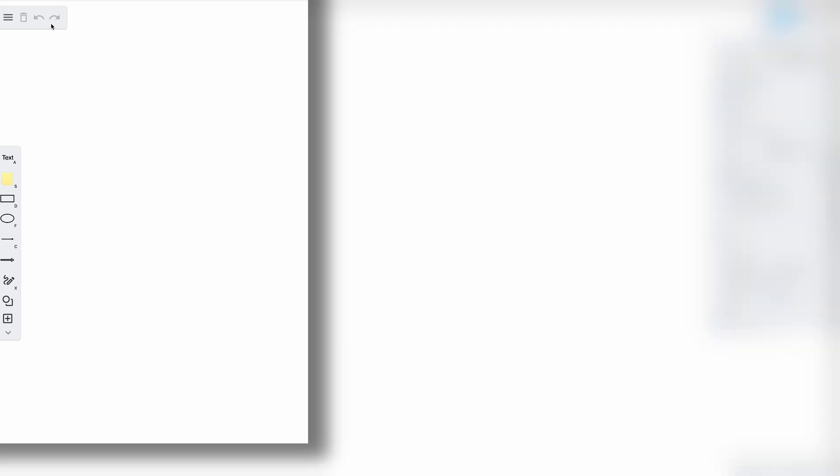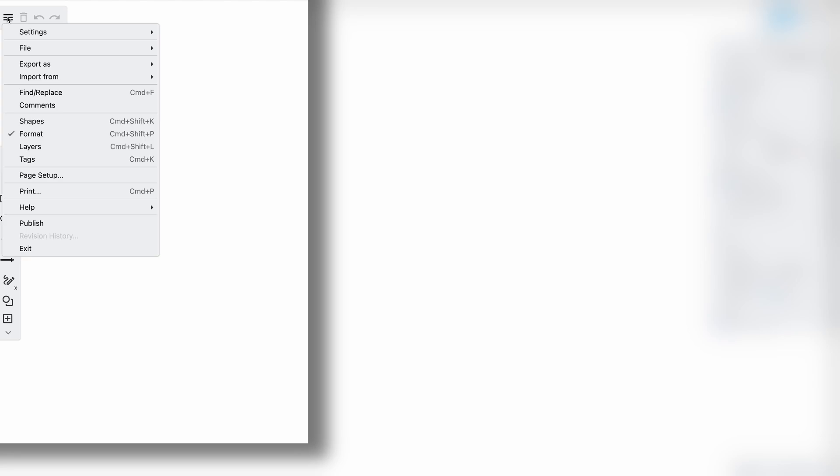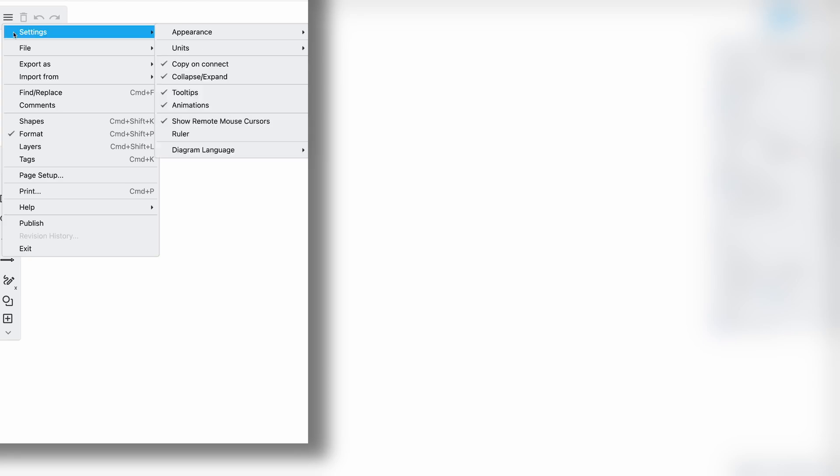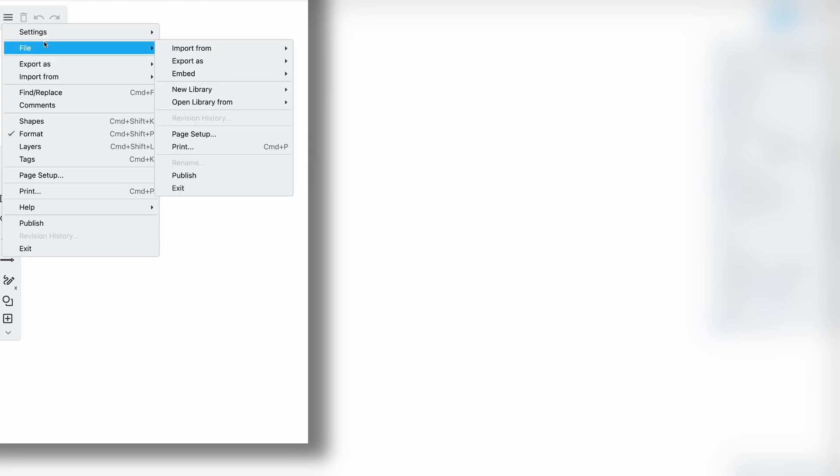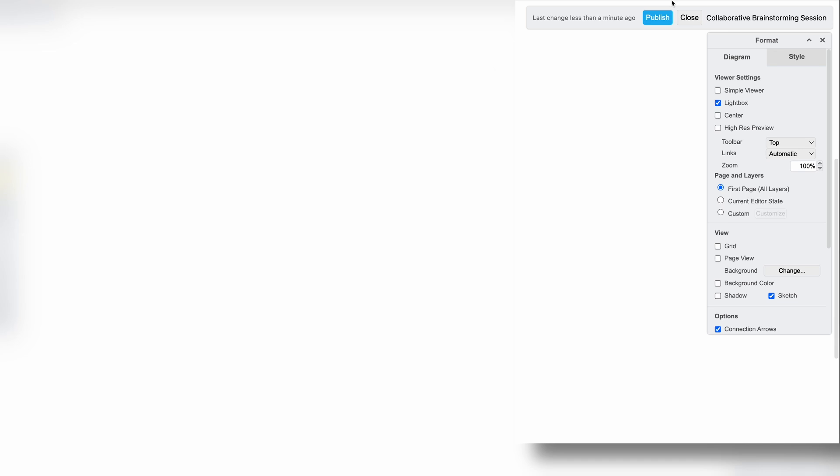At the top left, you have the main toolbar with the options to trash, undo, and redo. Clicking on the hamburger menu reveals additional options. On the top right side, you'll find the options to publish or close your board, as well as the name of your board.